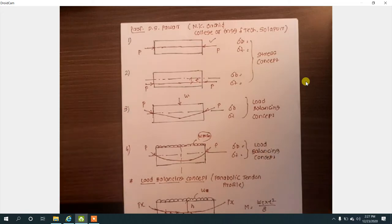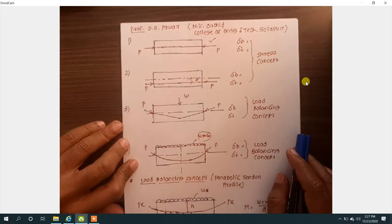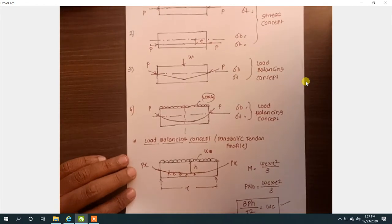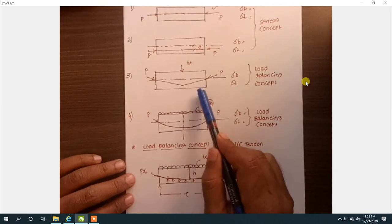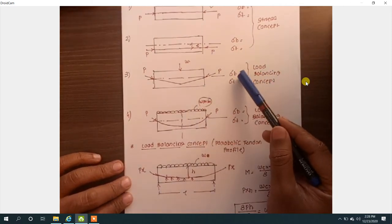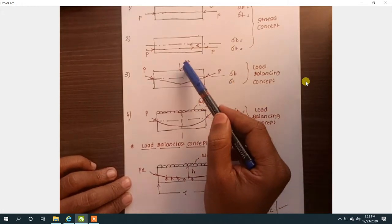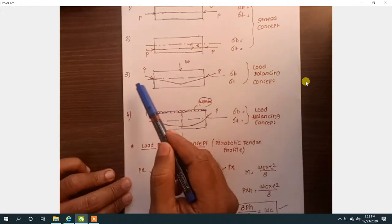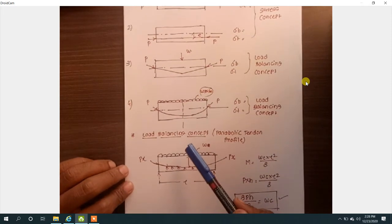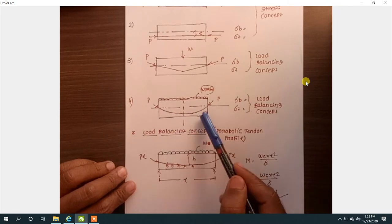Good morning students. Today we are going to start the load balancing concept, second part. Earlier we have seen the bent tendon — how to calculate the direct stresses at bottom fiber and top fiber of the beam when a point load is there and when we have provided the tendon as a bent tendon. Today we are going to see when the tendon is provided with a parabolic profile.